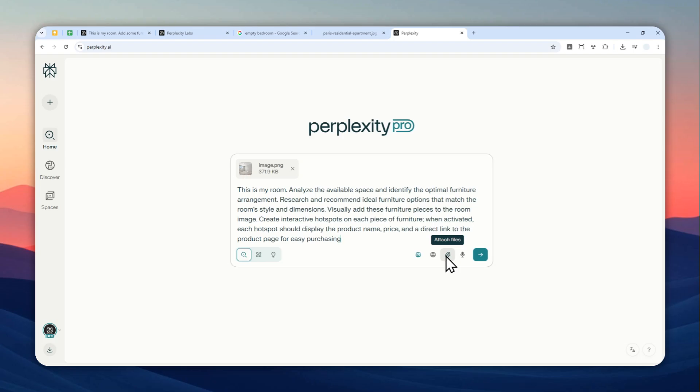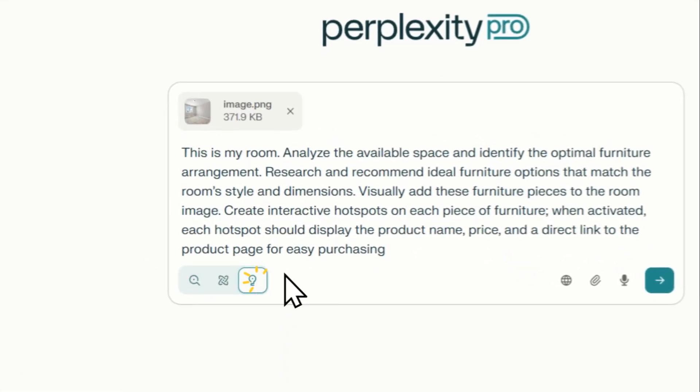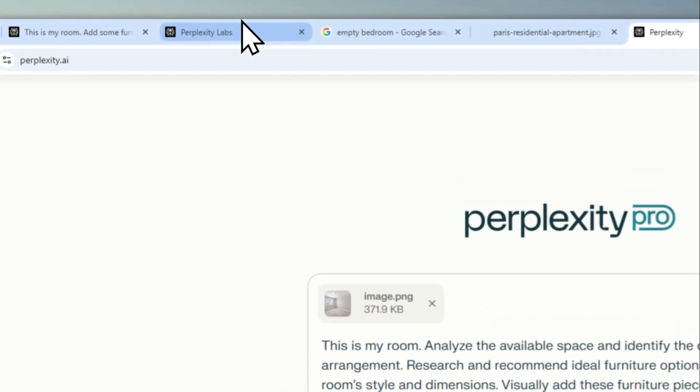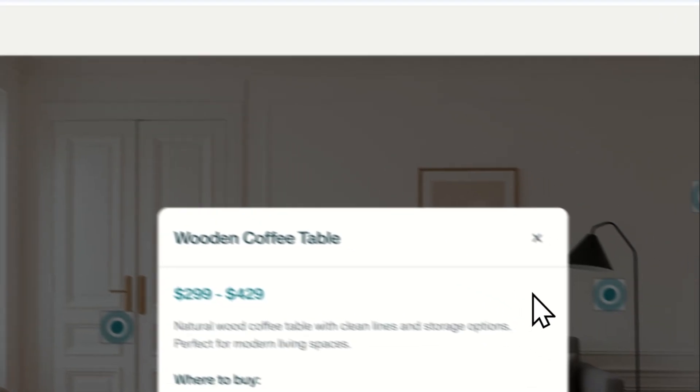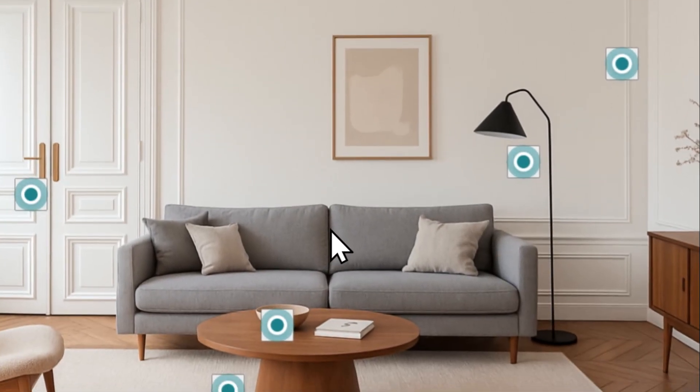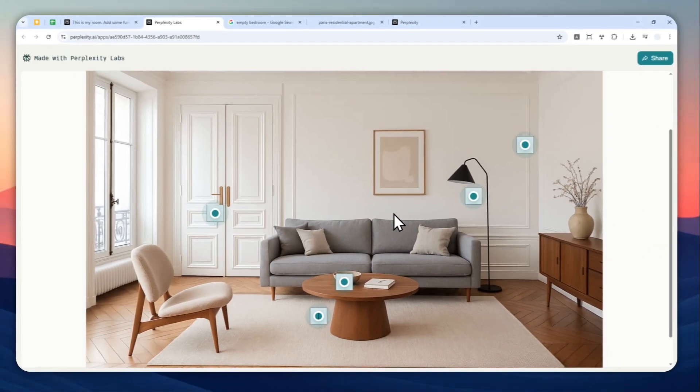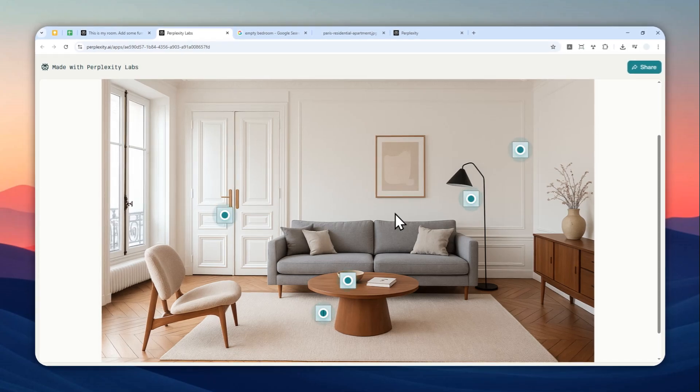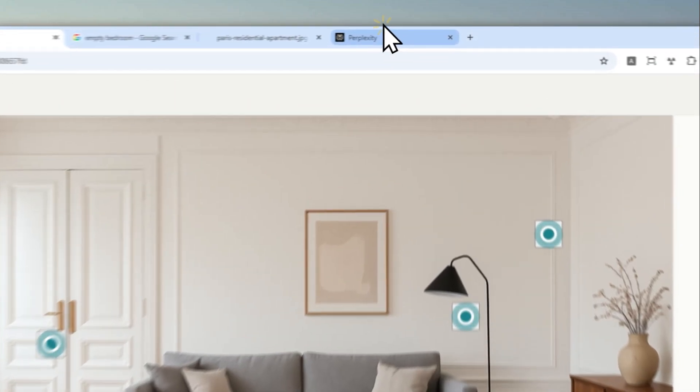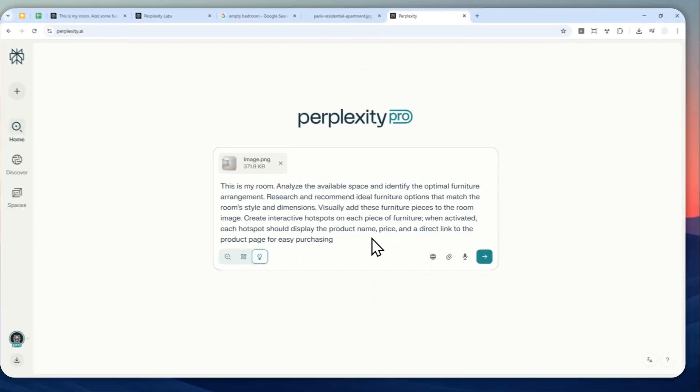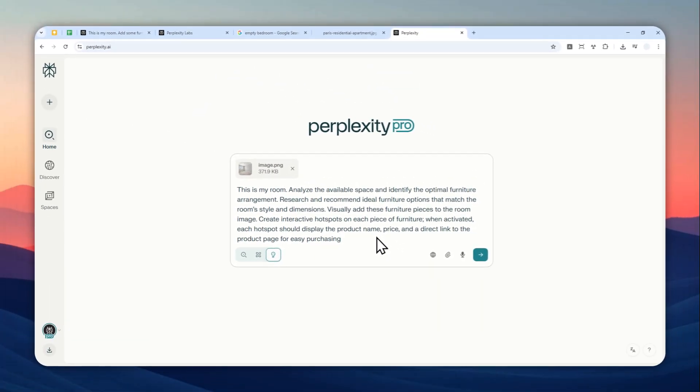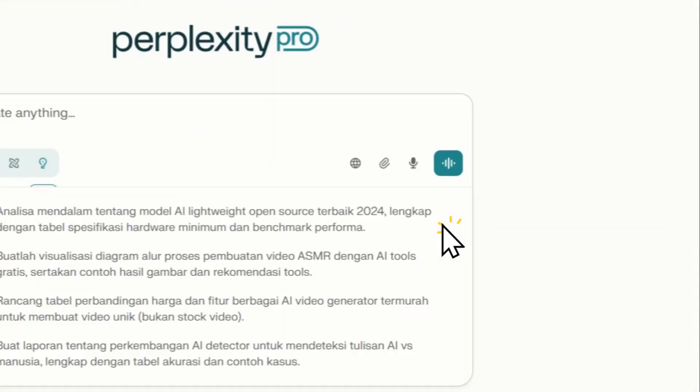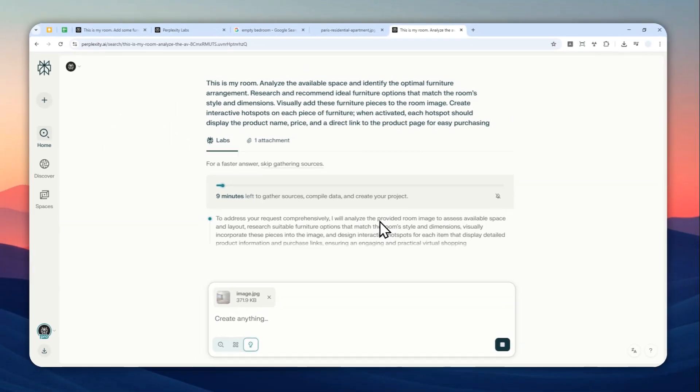Now let's switch to the labs mode. All those things that I just showed you are only possible if you're using the labs mode. If you are not using Perplexity Pro or Enterprise version, unfortunately the labs mode is not available. So I do recommend using the Pro version because I think it's really worth it. You can also check the link in the description if you want to get 10% discount.